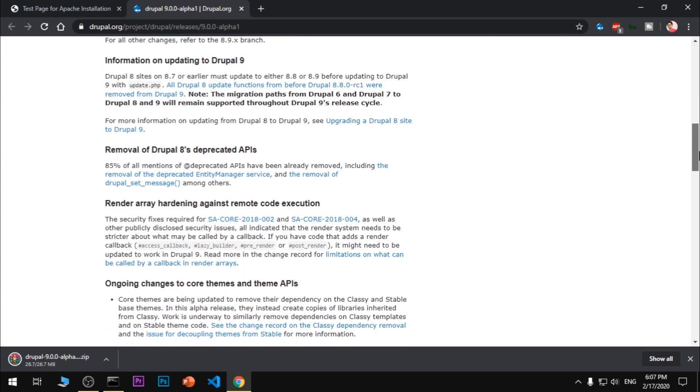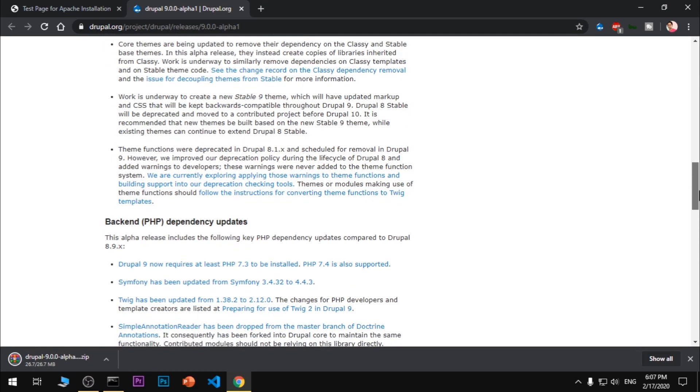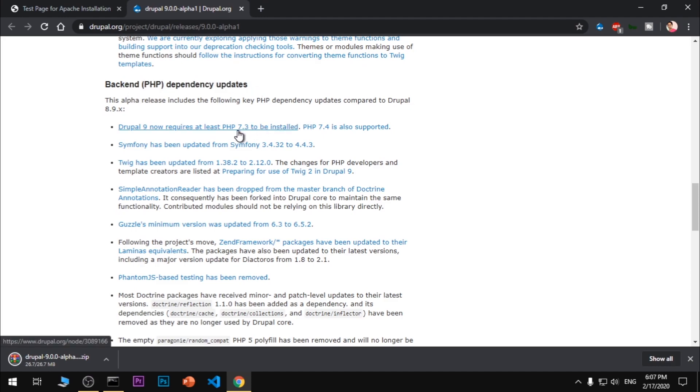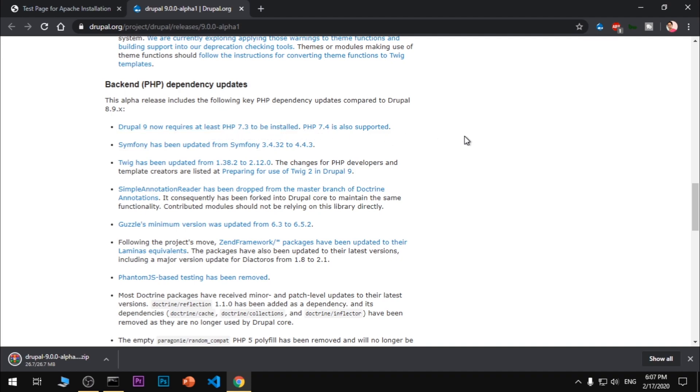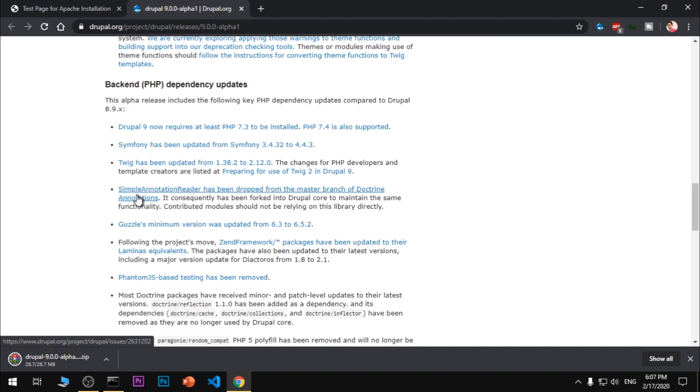In the meanwhile, we will have a look at the system requirements. For backend, you can see PHP dependency updates - you need to have 7.3 and above. Drupal 9 now requires at least PHP 7.3 and above. They have updated Symphony from 3 to 4.3.3, and Twig has also been updated to 2.10.